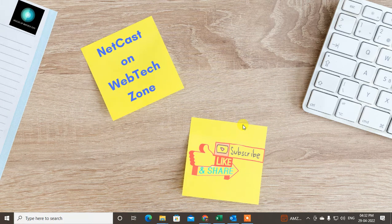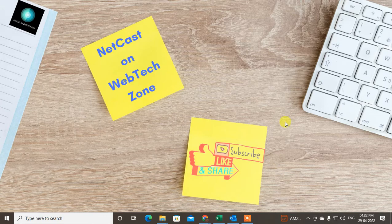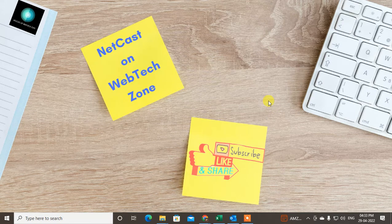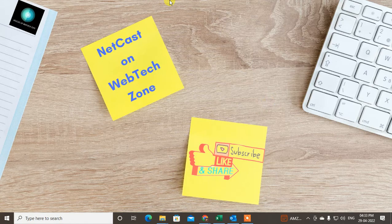Hello guys, welcome to my channel Net Cash on WebTech Zone. In this video tutorial, we are going to learn how to archive your Outlook emails or all mailbox, how to clean up your mailbox, and how to make auto archive or manual archiving.